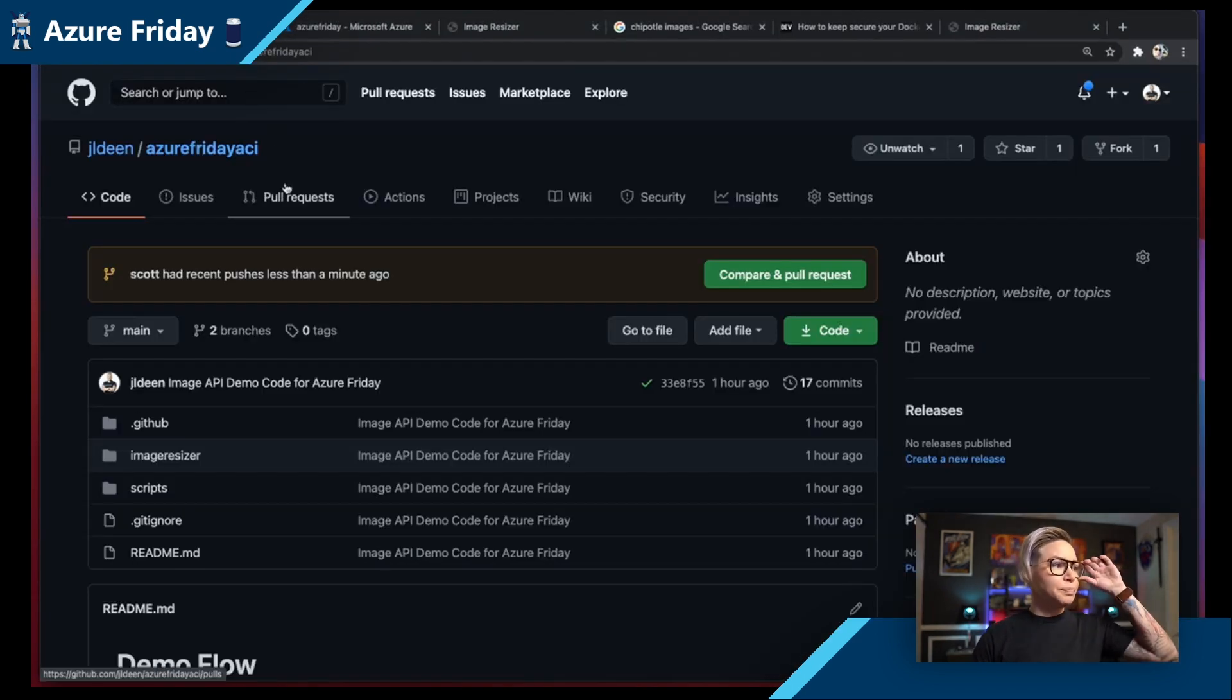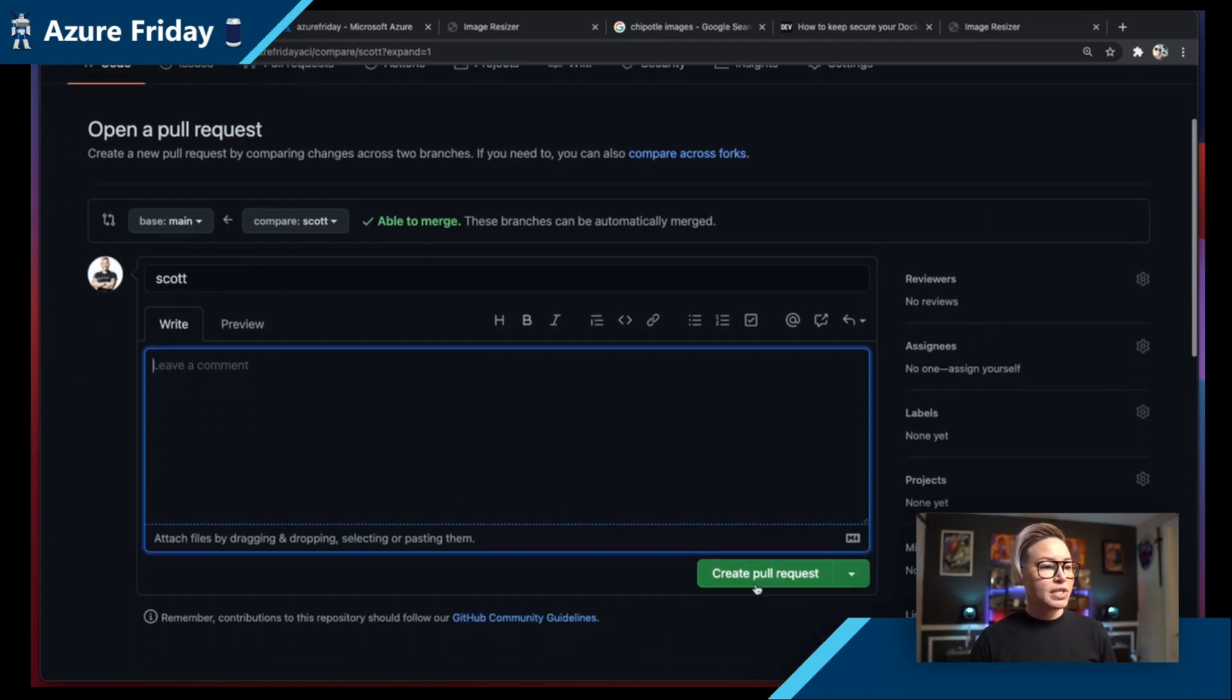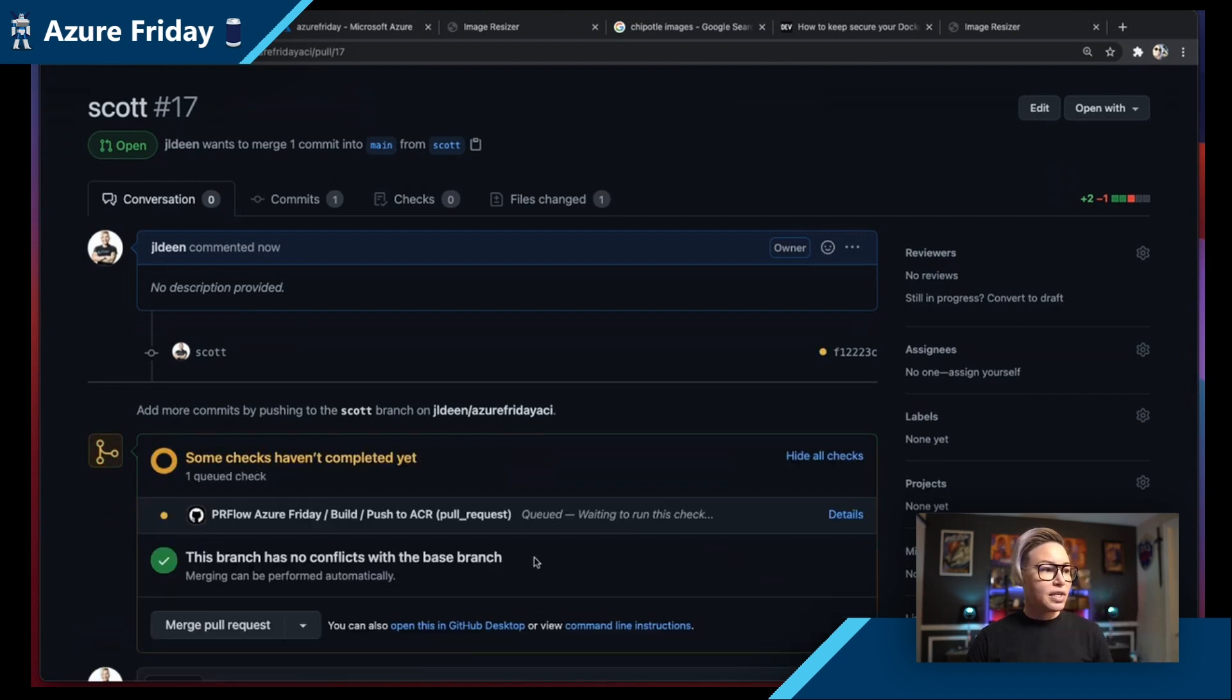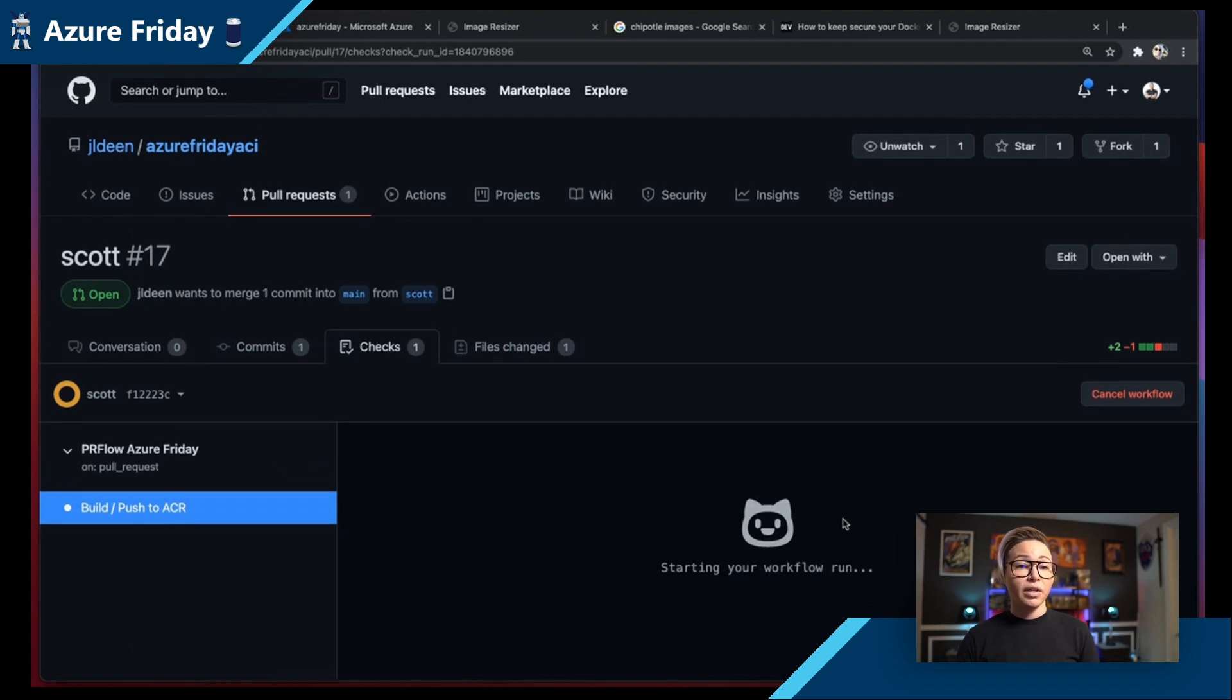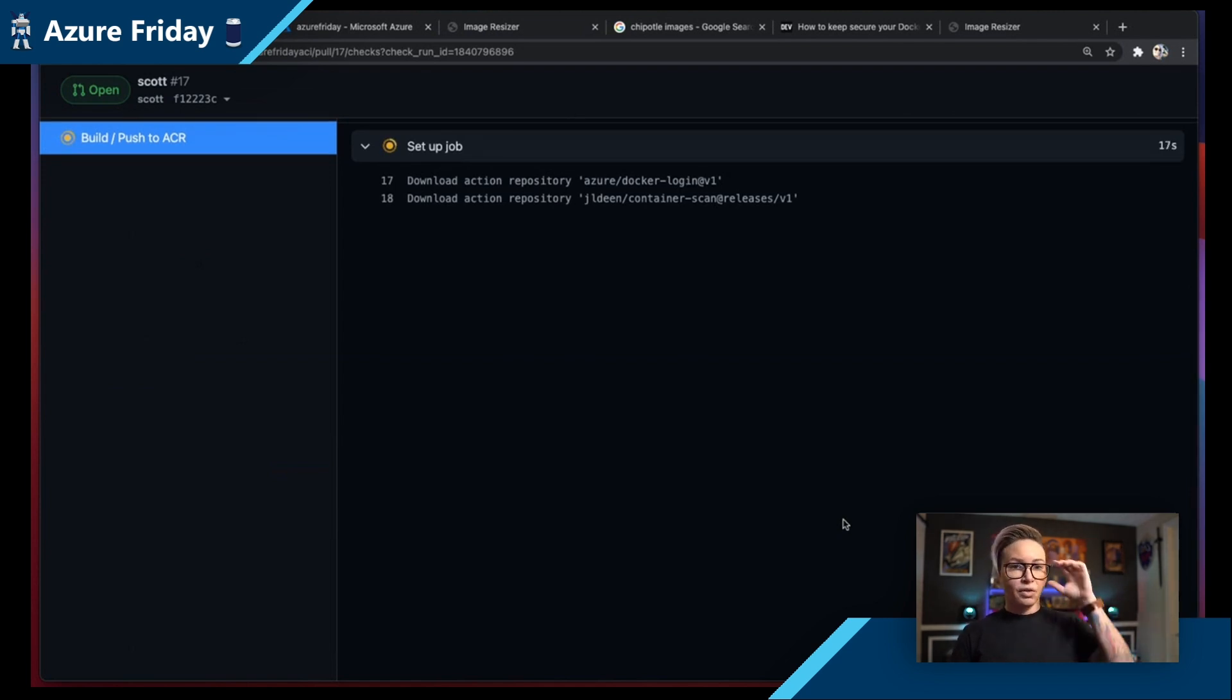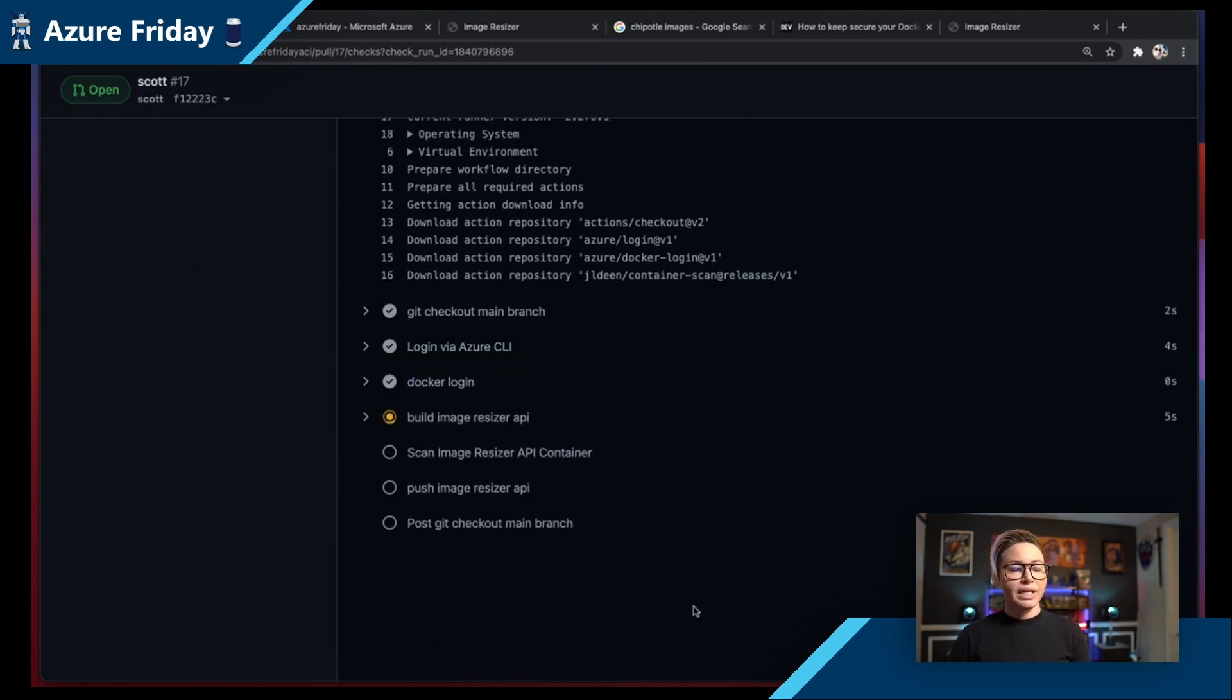All right, so that just pushed over to a Scott branch. So we're going to go over here. You can see that Scott had pushes less than a minute ago. We're going to do a compare pull request. We're going to pretend that we've also done our best practices, and our due diligence. And I'm just going to click create pull request. Now, you'll notice as soon as I've created this pull request here, GitHub Actions is going to start running some checks. And this is going to run a PR workflow. Now, this PR workflow is going to do a few things. First, it's going to take a look at our Docker file, and it's going to start building our Docker container.